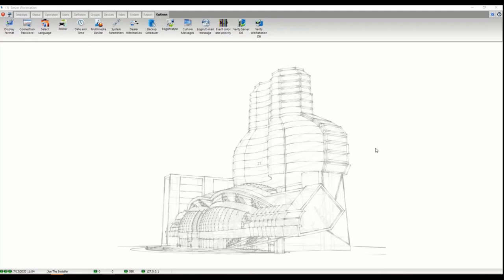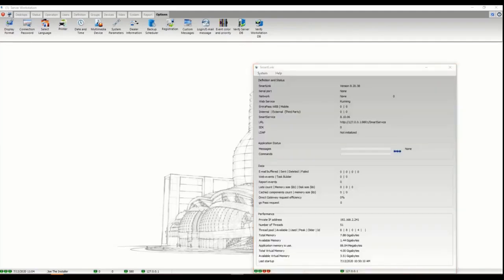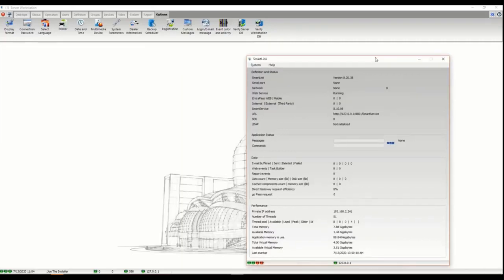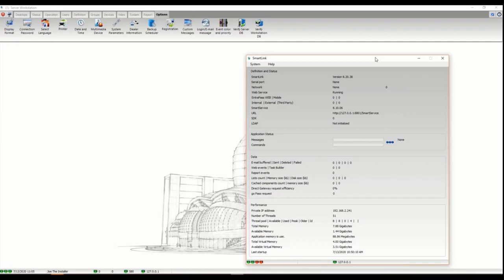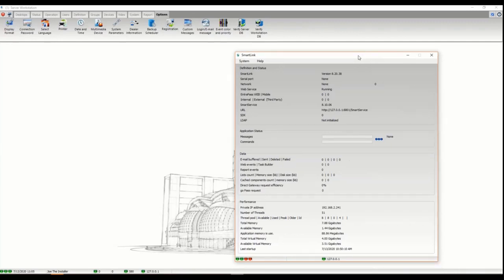What's required is the Smart Link which manages your web. Most of you that have Corporate or Global edition have the enterprise web operational and ready to go, so you just install the Smart Link.